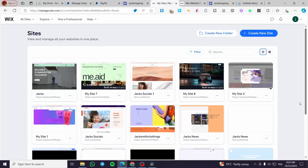How to send triggered emails on Wix. Hello guys, and welcome to this new tutorial. Today I'm going to show you how easy it is to set up automation emails and triggered emails into your Wix website. These emails will help you to reach your customers after they have performed an action on your website — something that you have programmed for the customers to do.